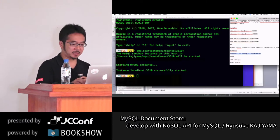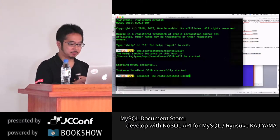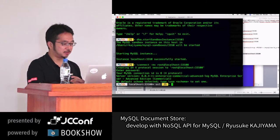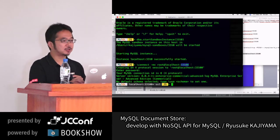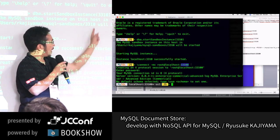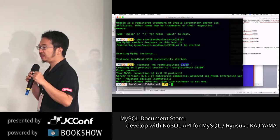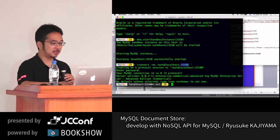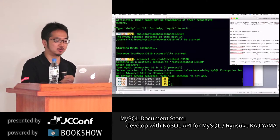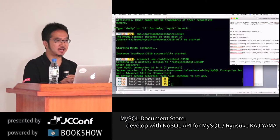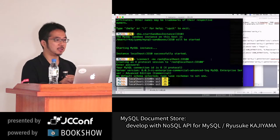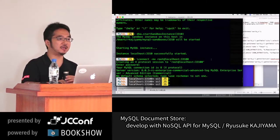I already specified port number 33010 — with one more zero — because I'm connecting via X Protocol. In this protocol, I can talk with MySQL server without SQL statements or with SQL statements. As you can see on the left-hand side of the console, it says 'JS' — I'm currently in JavaScript mode. But some prefer to manipulate MySQL in the legacy way.